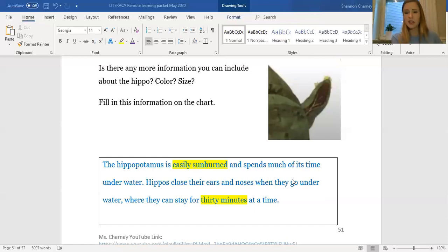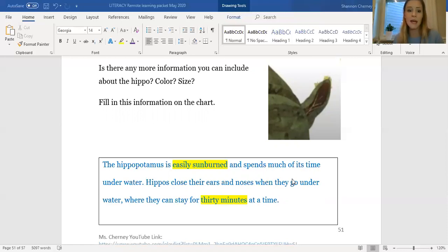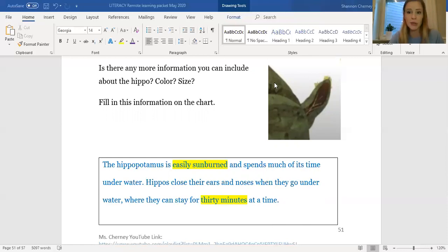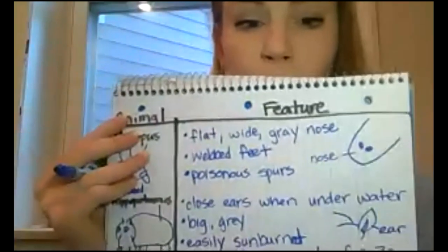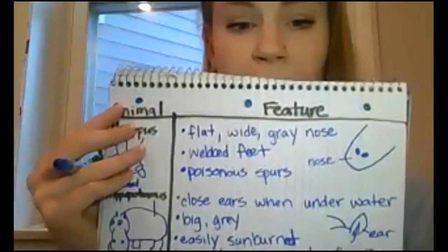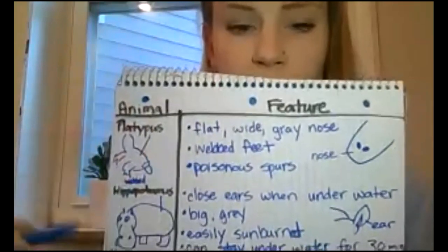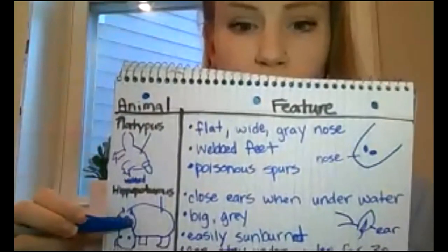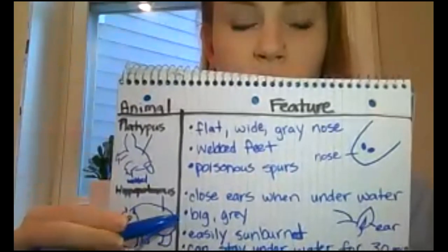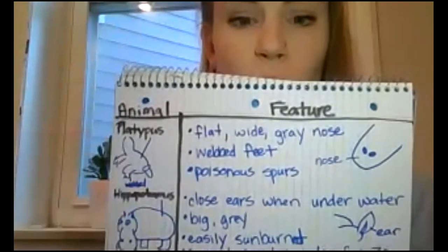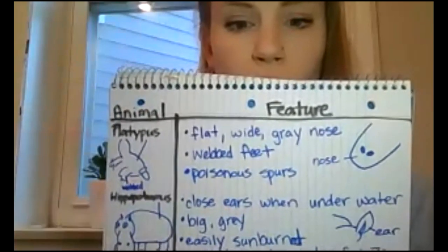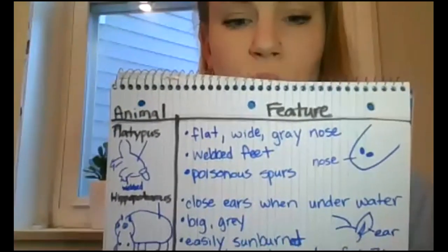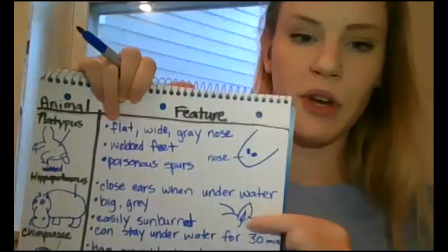So please pick out your favorite information about hippos. If you want to see them in words, it's right here in blue. I'm also going to show you what I wrote down for hippo. So here's my hippo picture that I drew. I wrote that they close their eyes underwater, that they are big and gray and that they sunburn easily. I also have a picture of their ears right here. So that is showing me that these are the details that I would want to include if I was writing an informational paragraph about hippos.